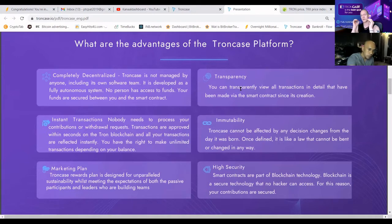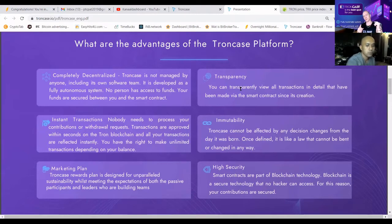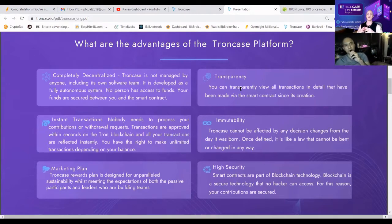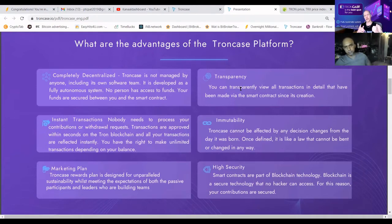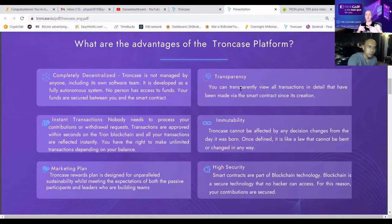We have something called immutability — that means our code cannot be changed since the moment it was verified. We are built on the TRX blockchain and because we are verified, our code cannot be changed. That means we have amazing high security: we cannot be hacked, we cannot be drained by a bad admin. People cannot do anything with us; we have protected ourselves against many things.